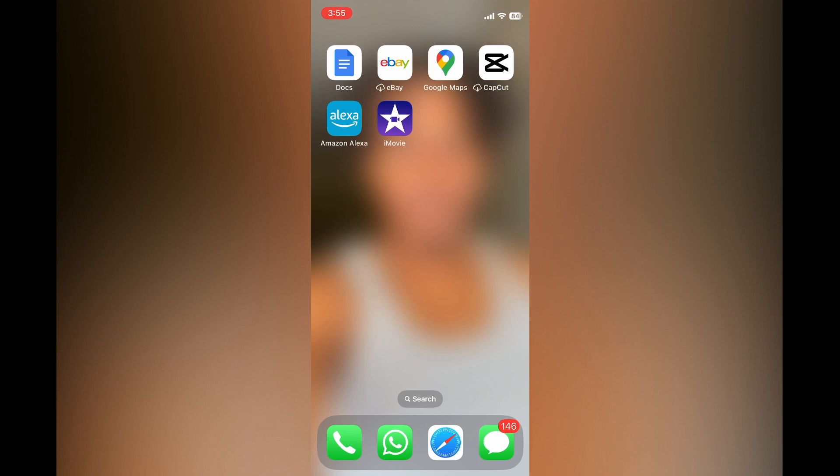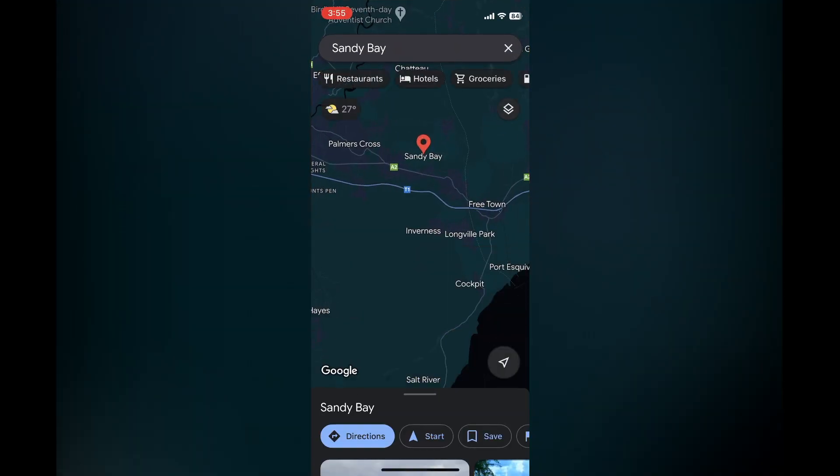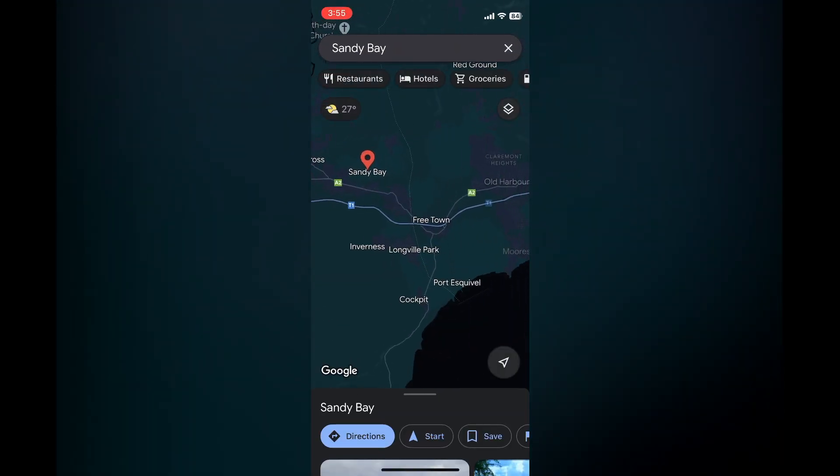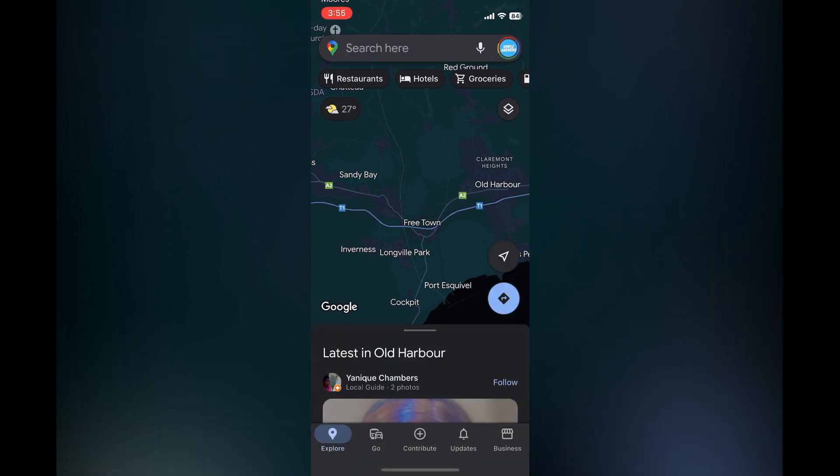First, open Google Maps. Once in the app, all you'll need to do now is tap on your profile pic in the top right hand corner.